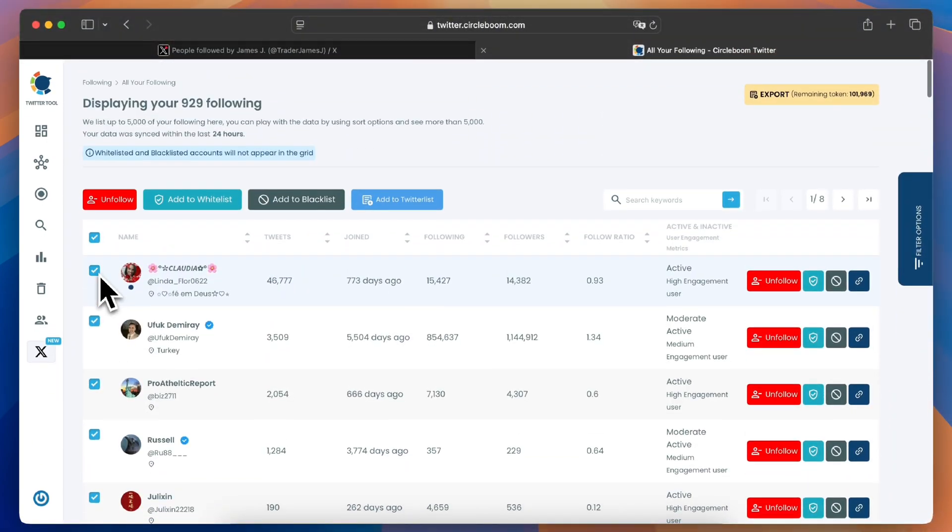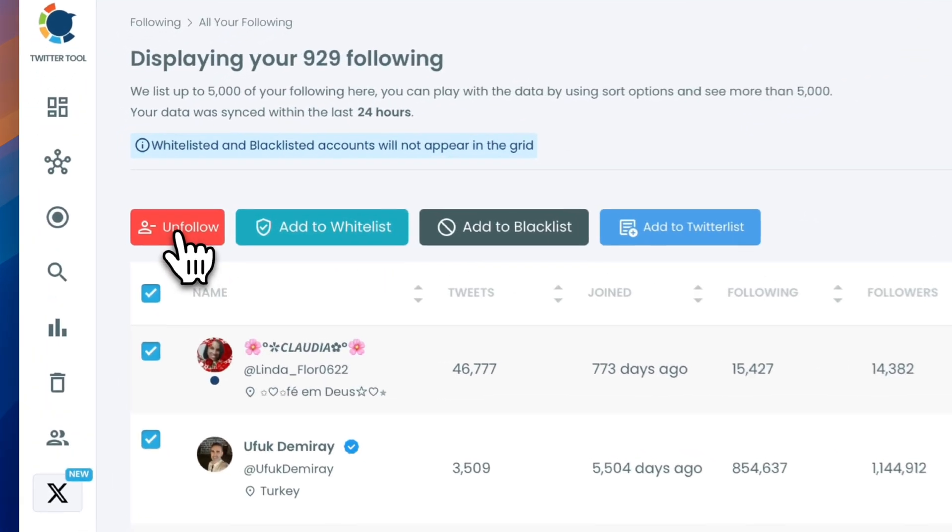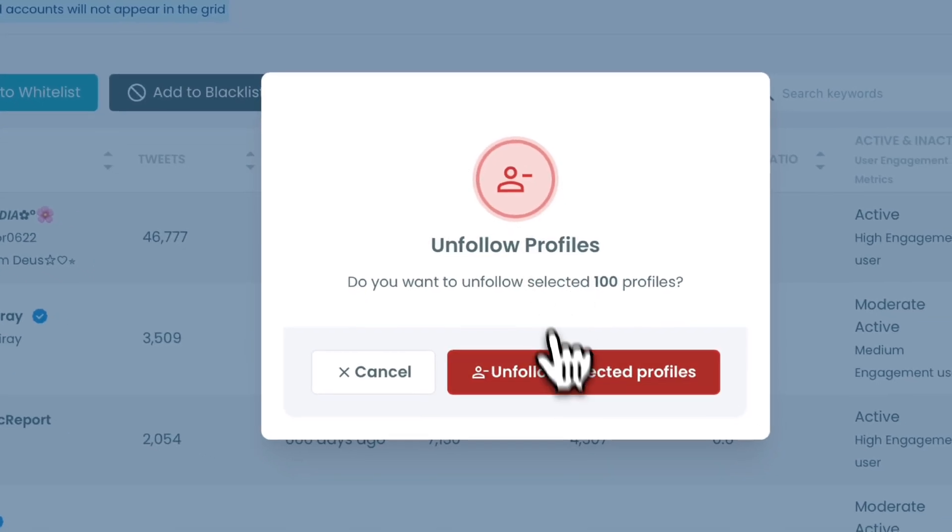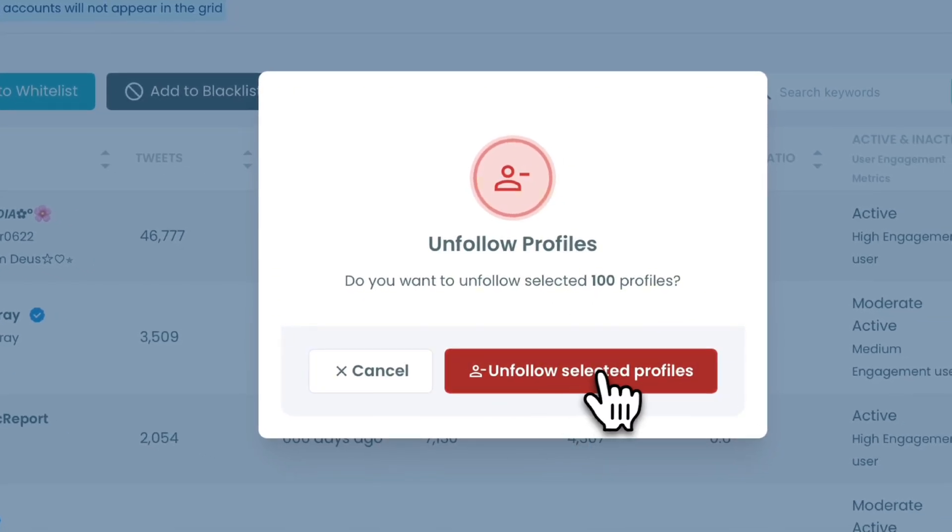Once you've made your selection, click the red unfollow button to remove the selected accounts. It's that simple.